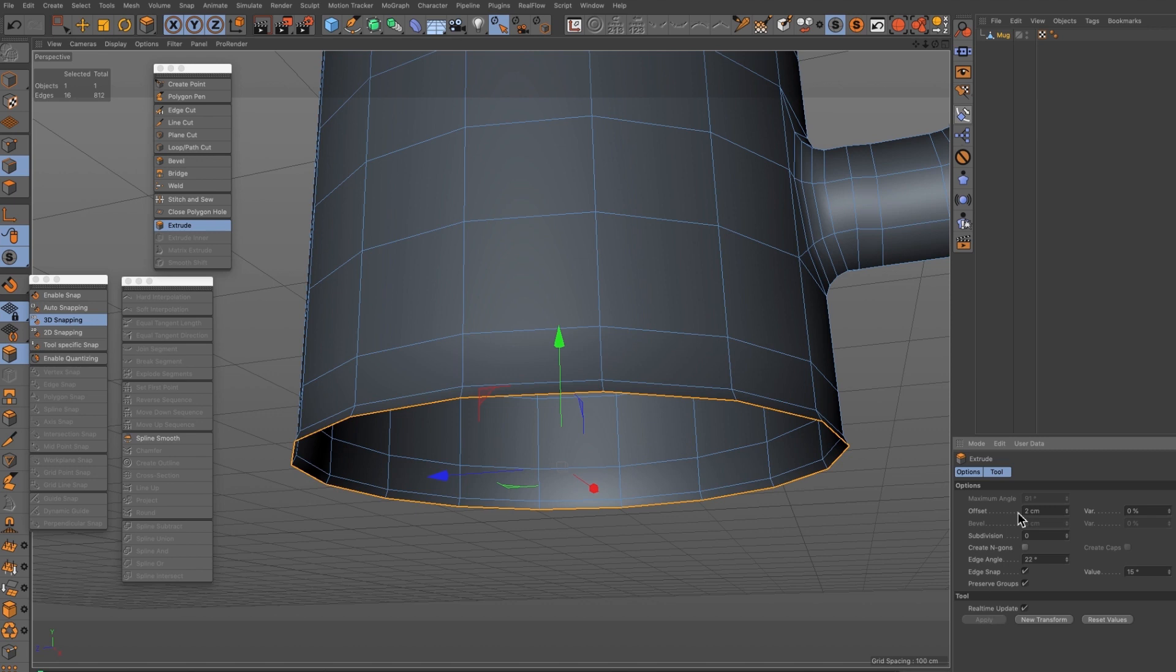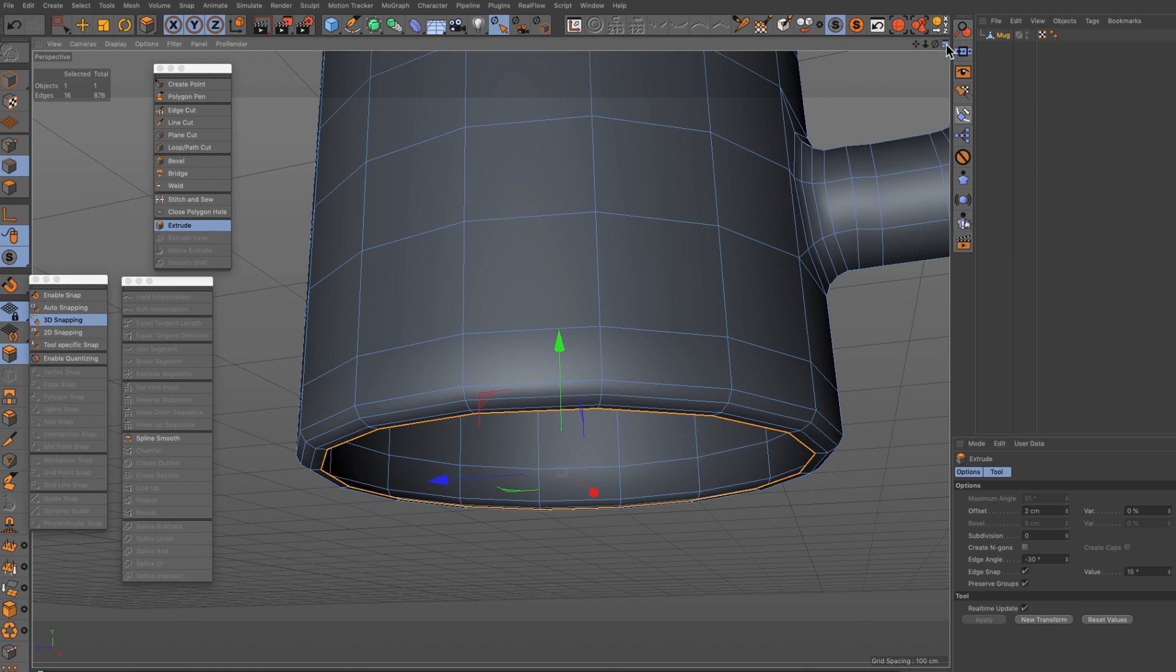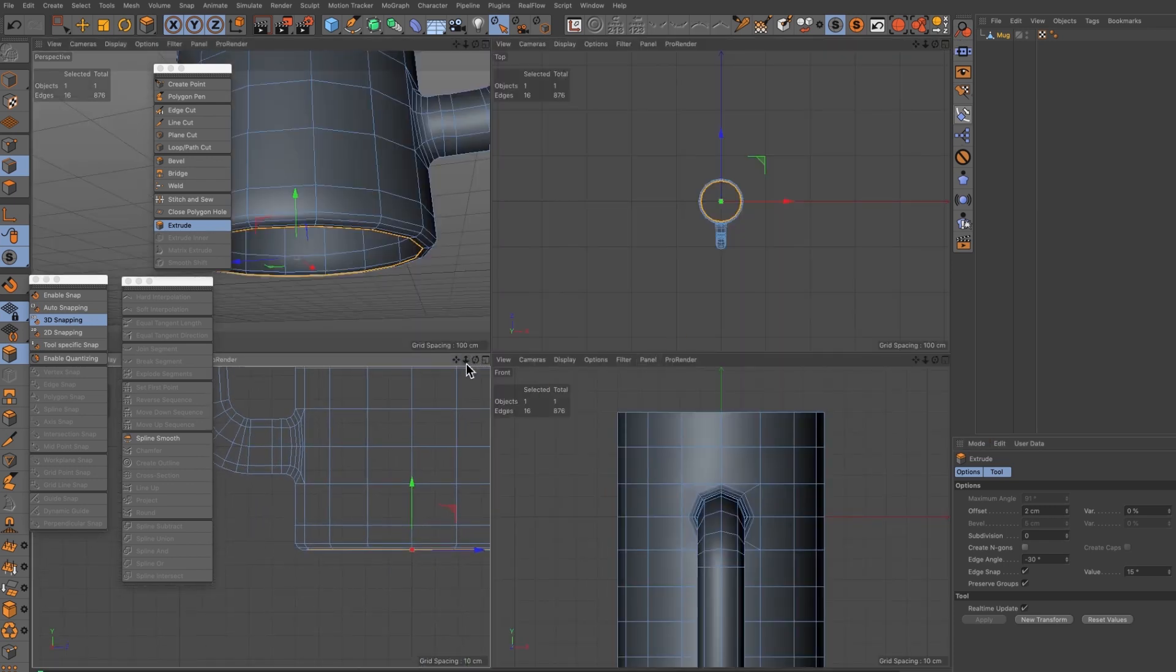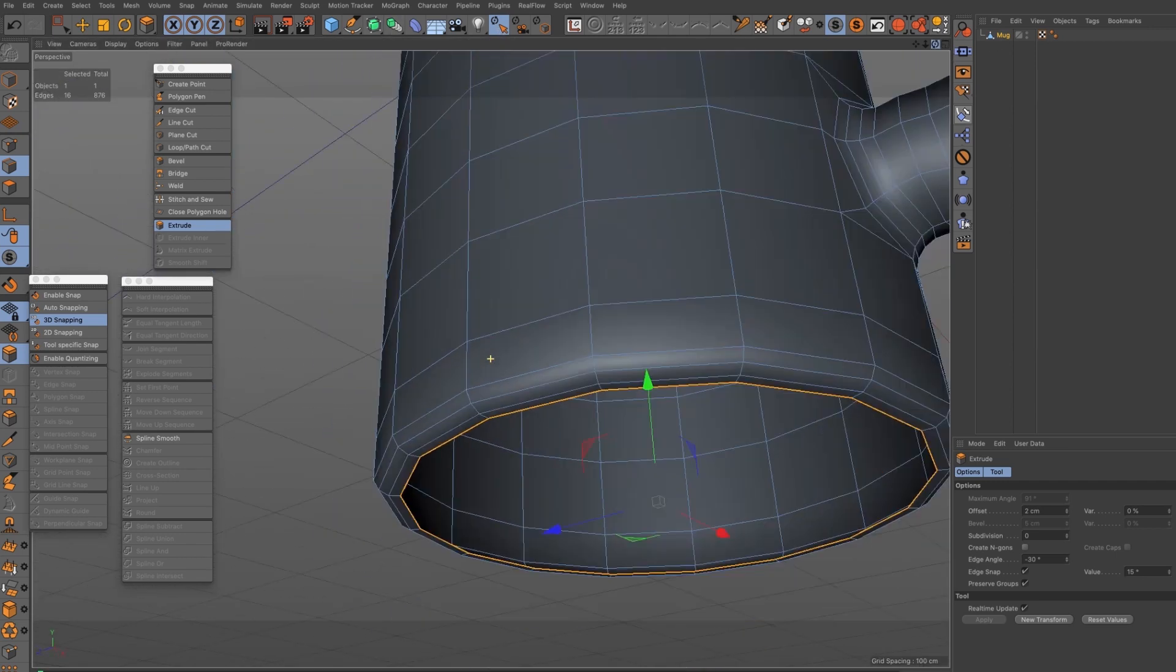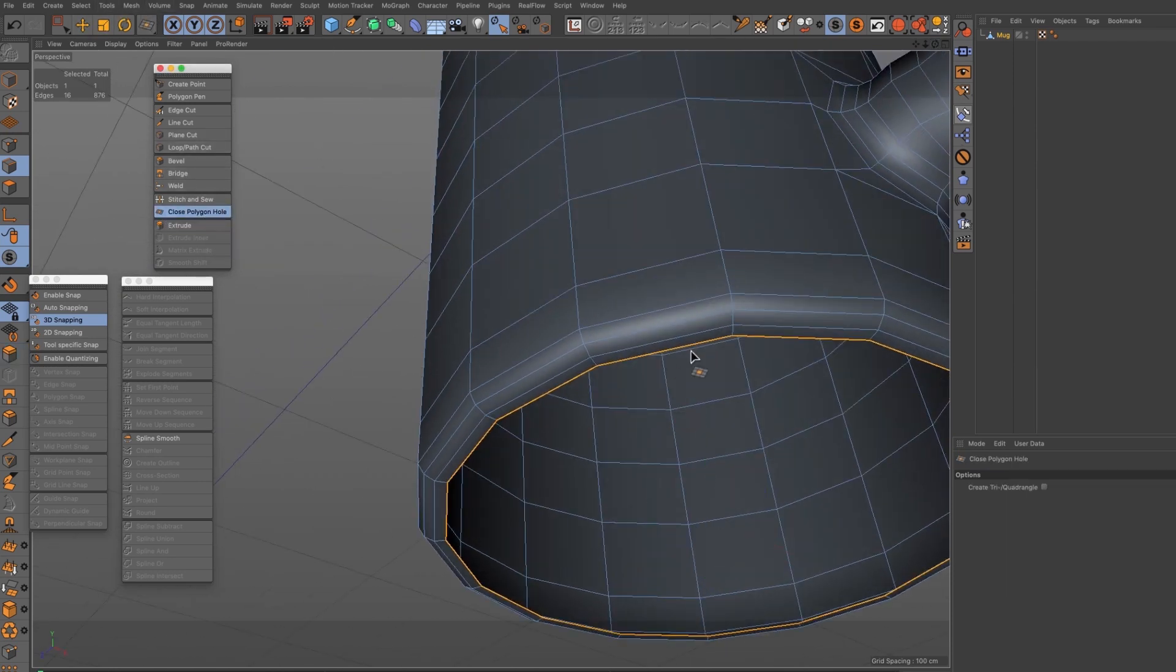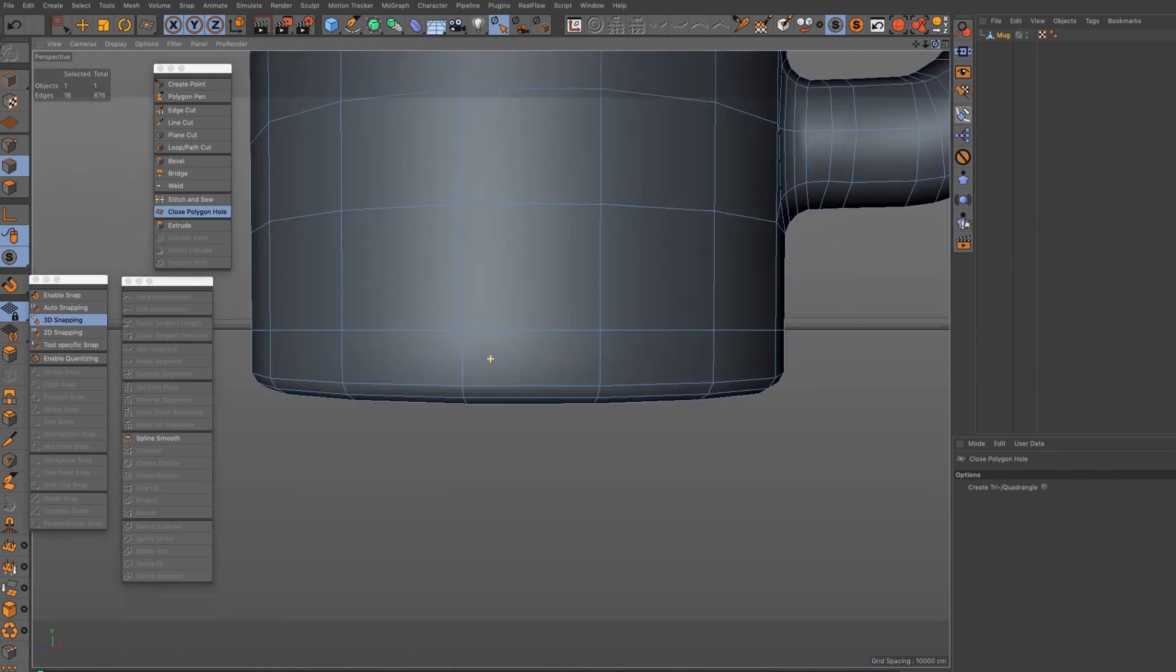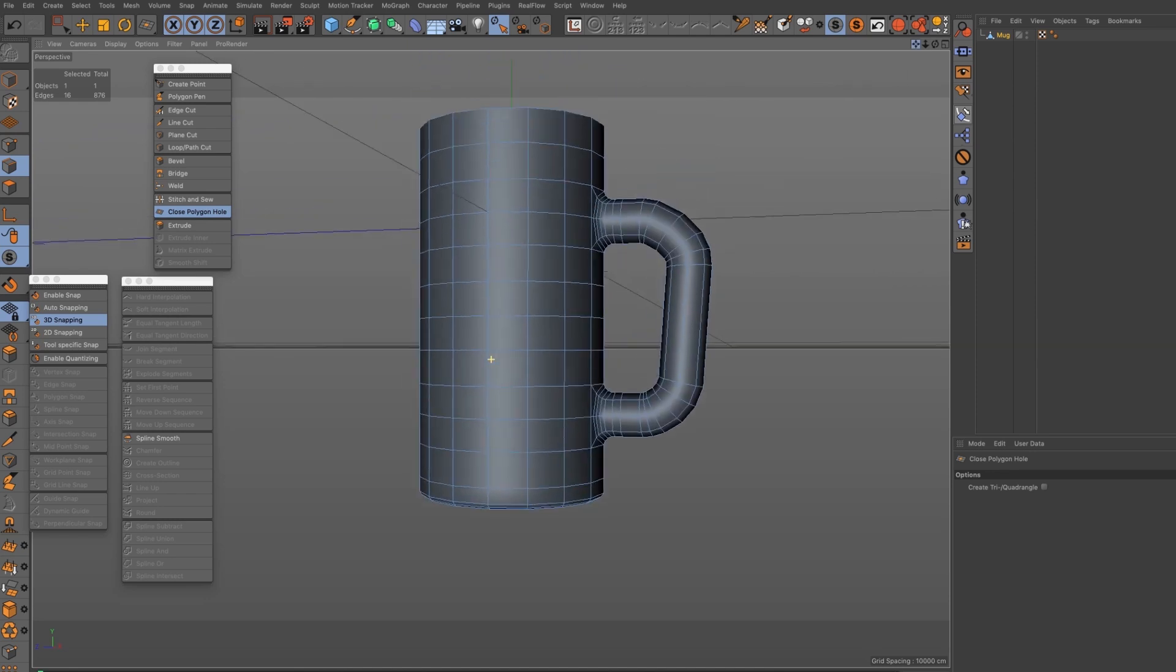It's going out, come back in again, new transform, that's looking good. Make sure it's square on, so once again switch this view here and then we can use the close polygon hole instruction now to close that hole at the bottom. Come to close polygon hole and there we go, so that's just quickly filled in the bottom.